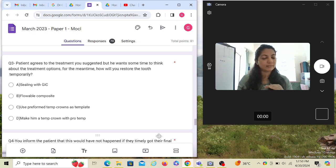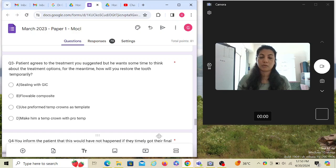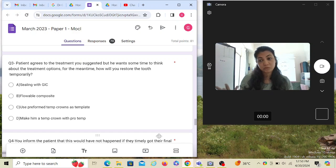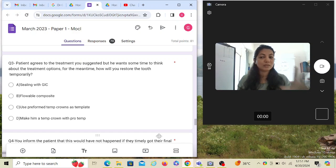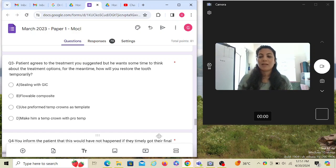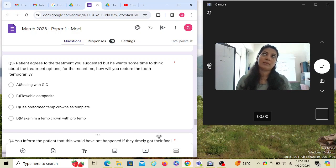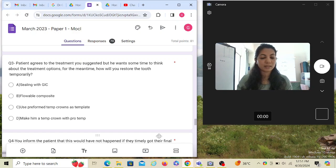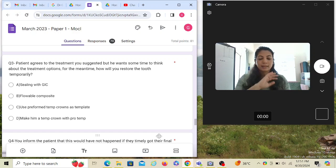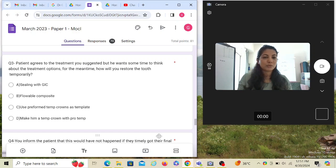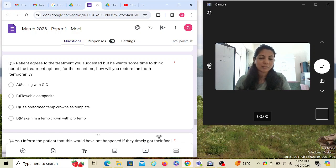Sealing with GIC, the most easiest option. Flowable composite - composite is not that strong, so I'm not going to go with that, especially the flowable one. Use preformed temp crowns as template - not a wrong option but it doesn't mention which filling you're going to put. Make him a temp crown with pro temp - making a temp crown with pro temp is again not a wrong option, but here the tooth is not prepared. You'll have to make a putty index, then pour it, prepare a crown over that, and then again make a putty index. It's a lot time consuming process. Are you going to do that in the clinic wasting like one and a half hours doing all that? No. So go with sealing with GIC. That's the best option amongst all.